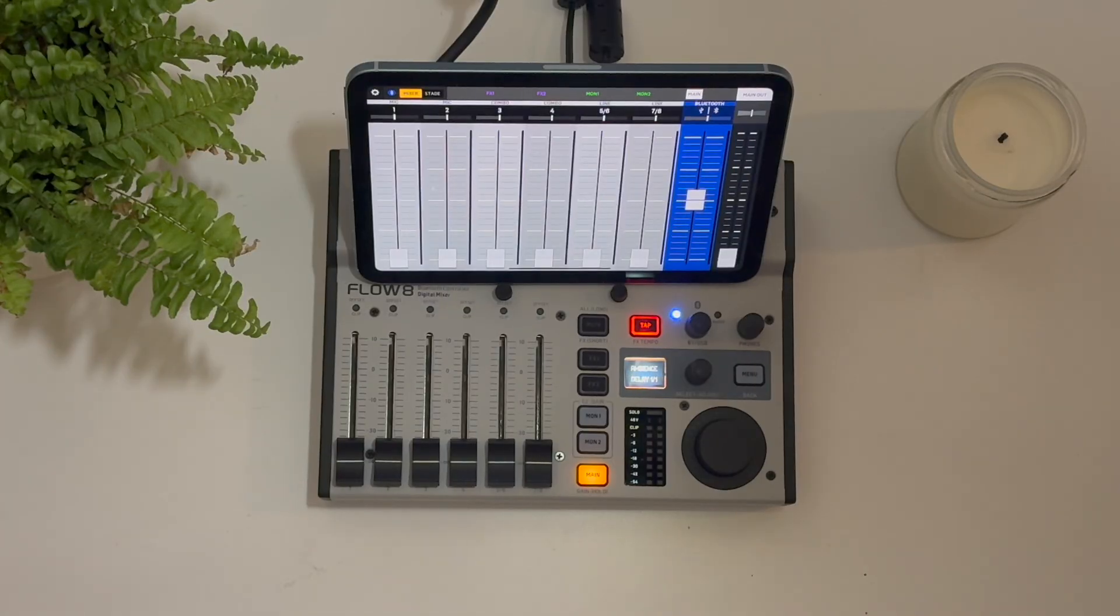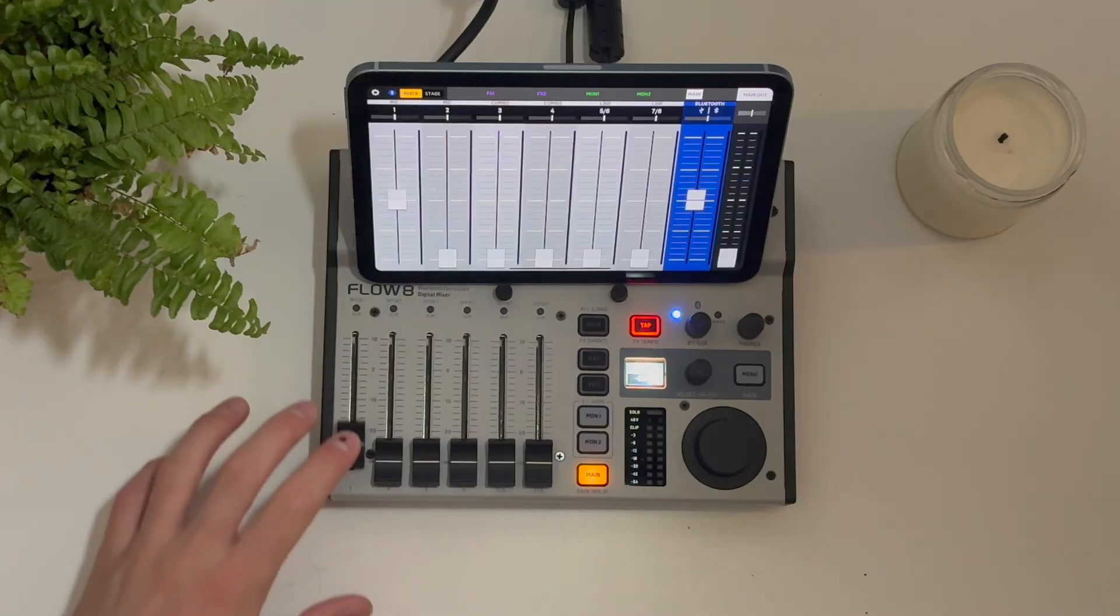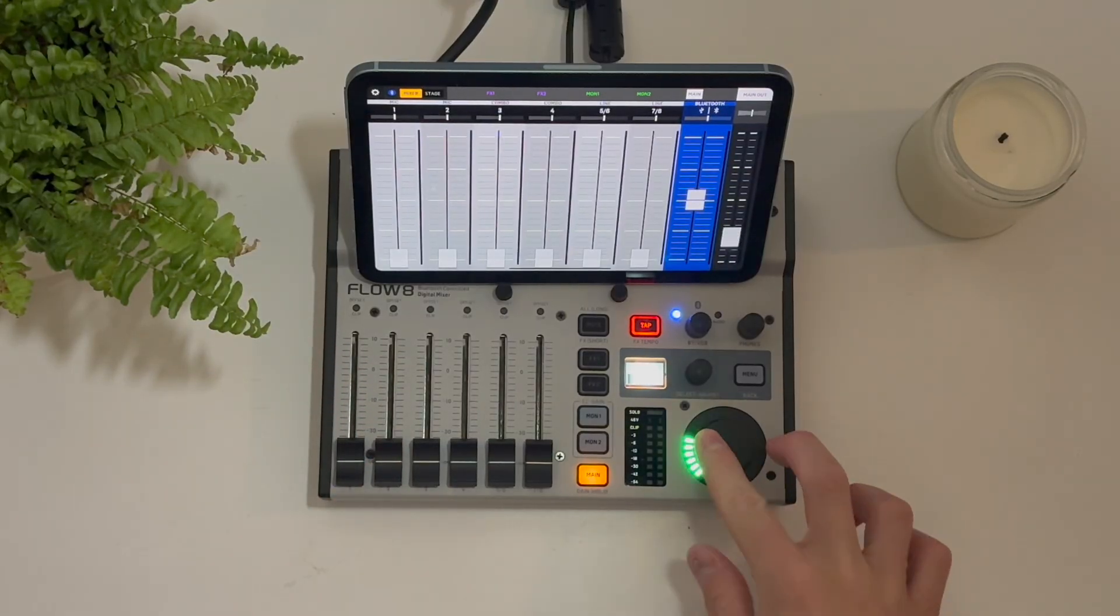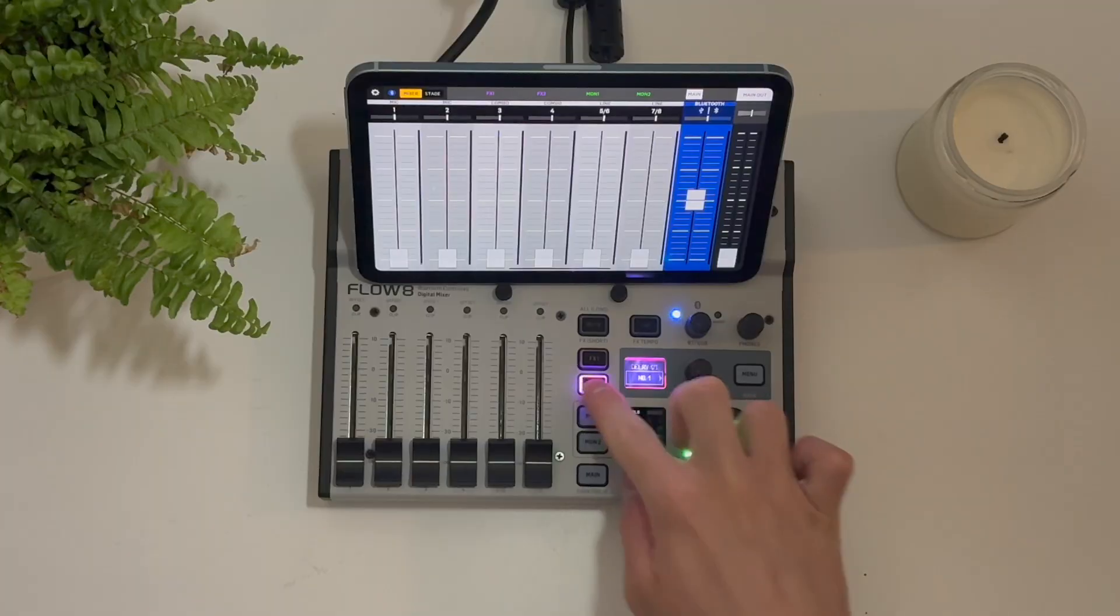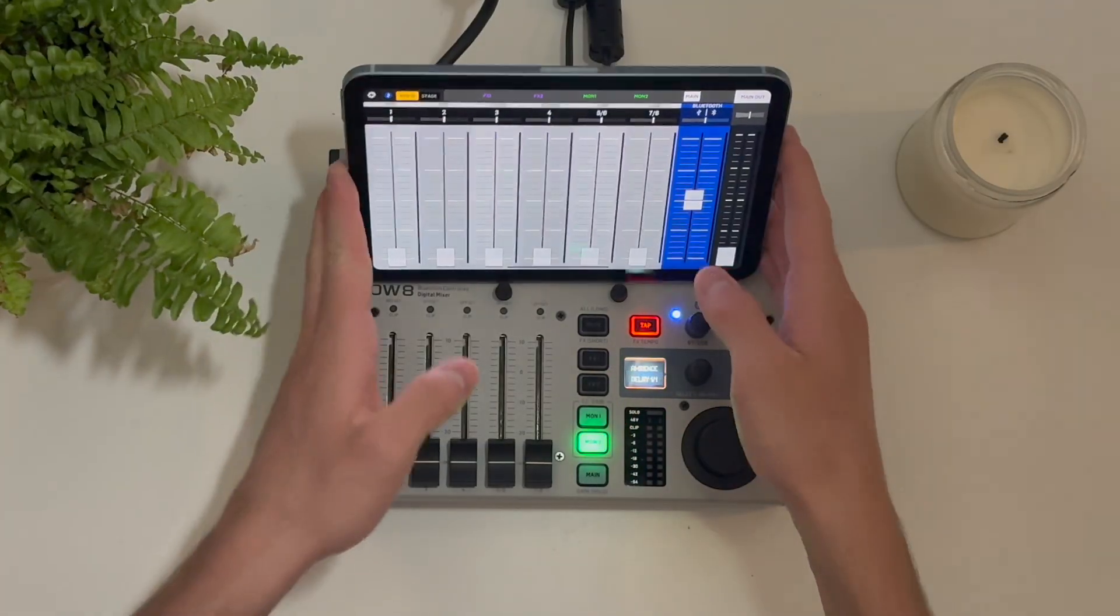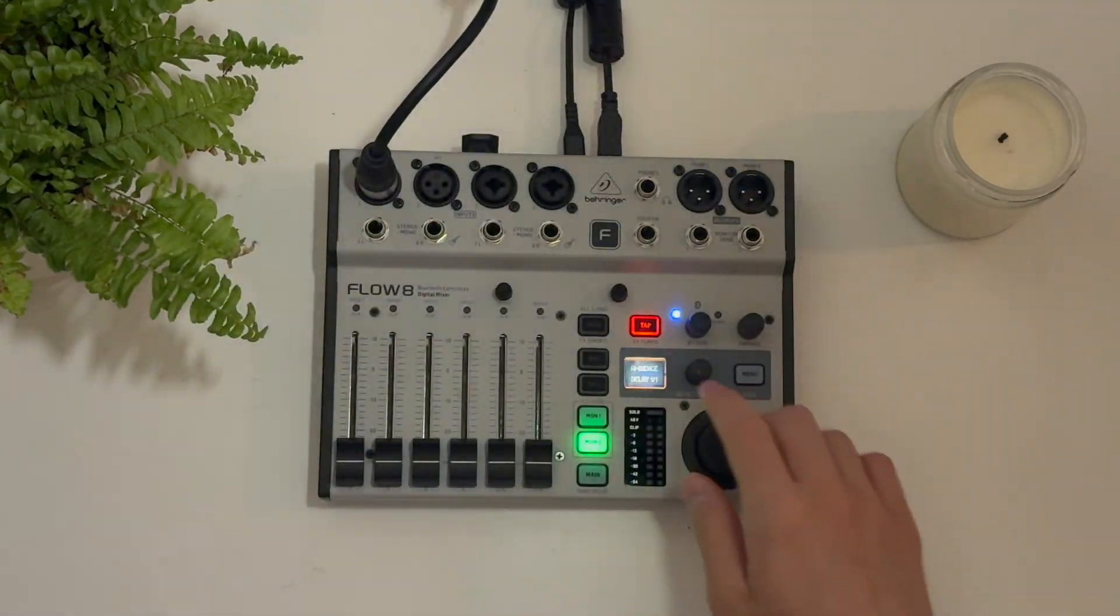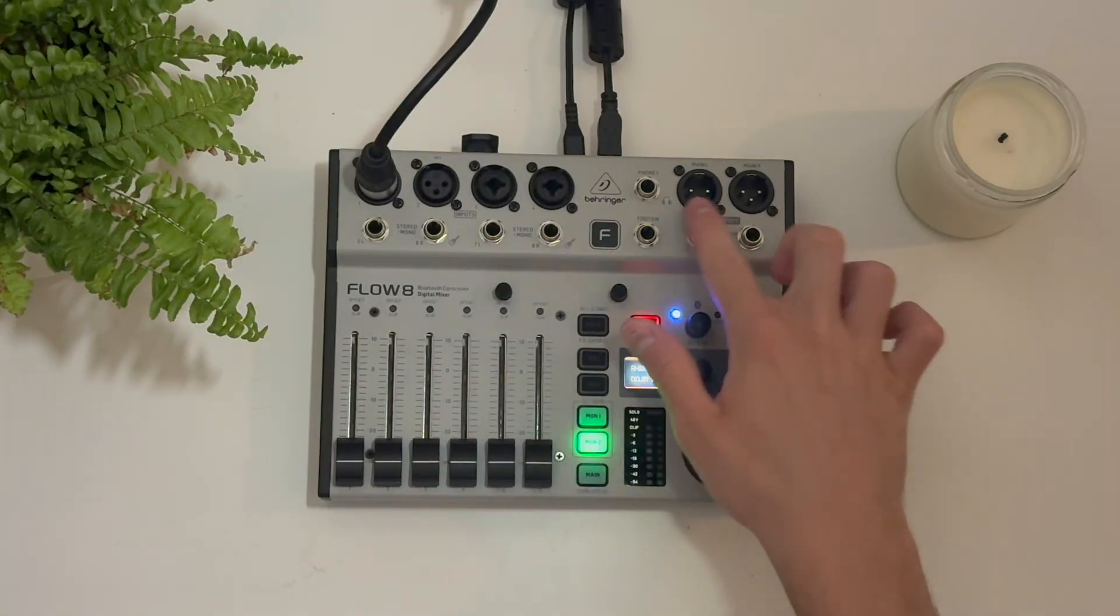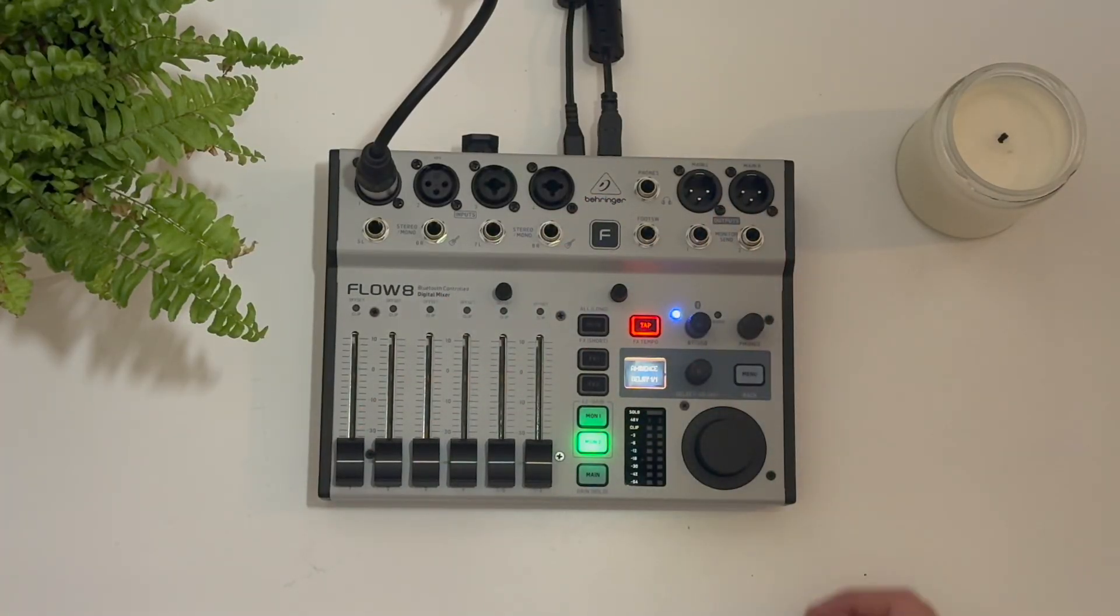So the Flow 8 is an 8-channel mixer with 6 60mm faders, a main, 2 effects engines, 2 monitor sends, app capability, as well as your 8 inputs and 2 outputs and 2 monitor sends. But how does it compare as an audio interface?